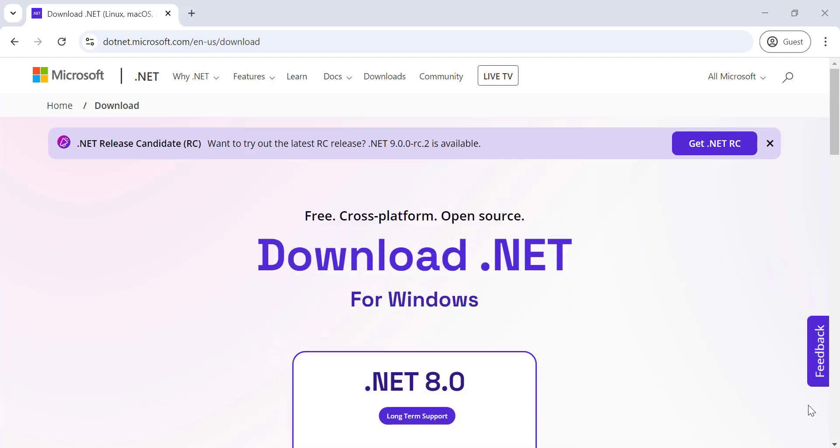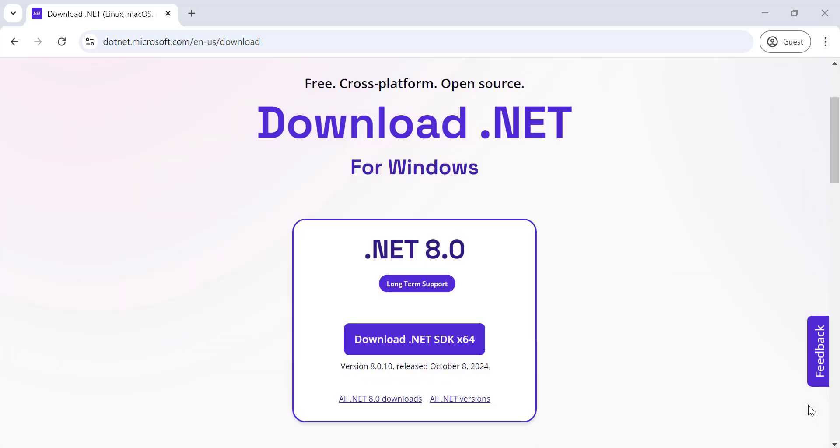Visit the official .NET website, go to the .NET download page. Click the download button for the installer.